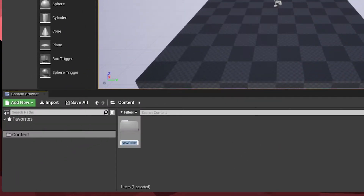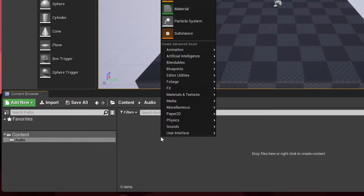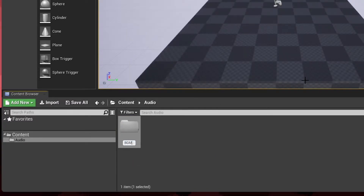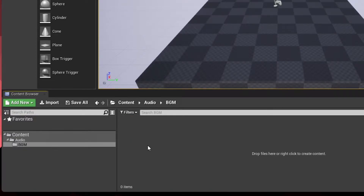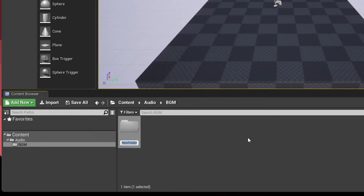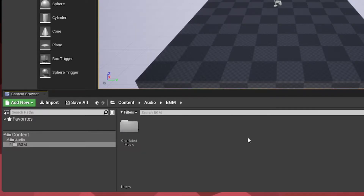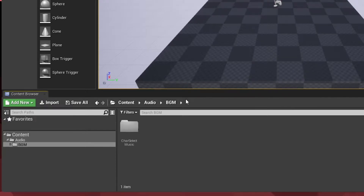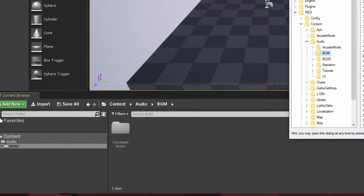First thing we're going to want to do is of course create an Audio/BGM folder. From here I'm going to make a folder called KARA SELECT MUSIC. Due to how we're doing this, we can actually put our actual music files anywhere to keep things organized in Unreal Engine. But the main thing is we're going to need to keep our cues in the same folder as Audio/BGM, or wherever your cue is.